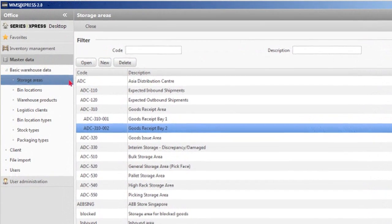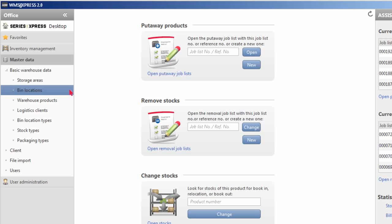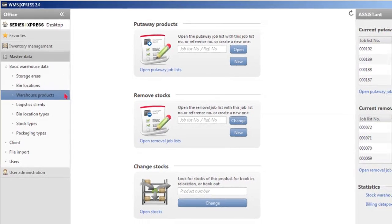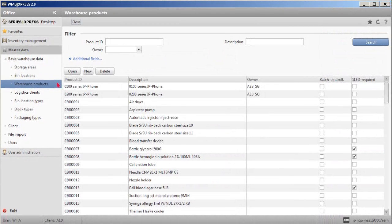Once the bin locations are created, instead of going through multiple storage area levels above them, they may be accessed directly from the bin locations function under the menu.